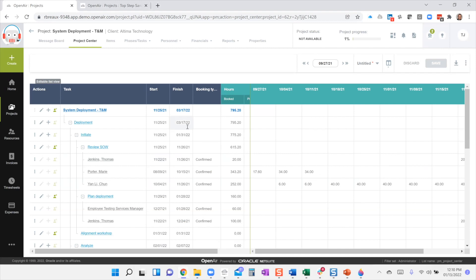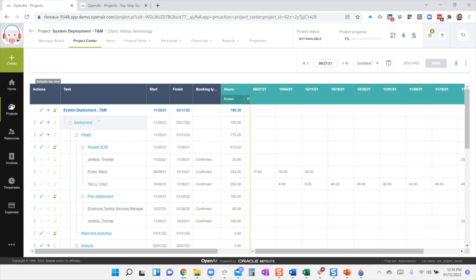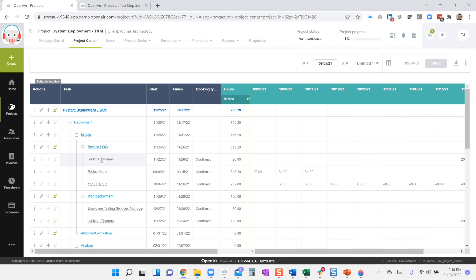So here in the demo account — this demo account is set up to book to a task. You'll see the Review SOW task is set and we've got some folks booked to this task. I can come in here and make changes by double-clicking into the row. Let me refresh this.